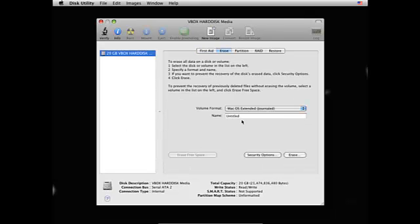And as you can see it says name untitled, so I'm going to call it again iMac.